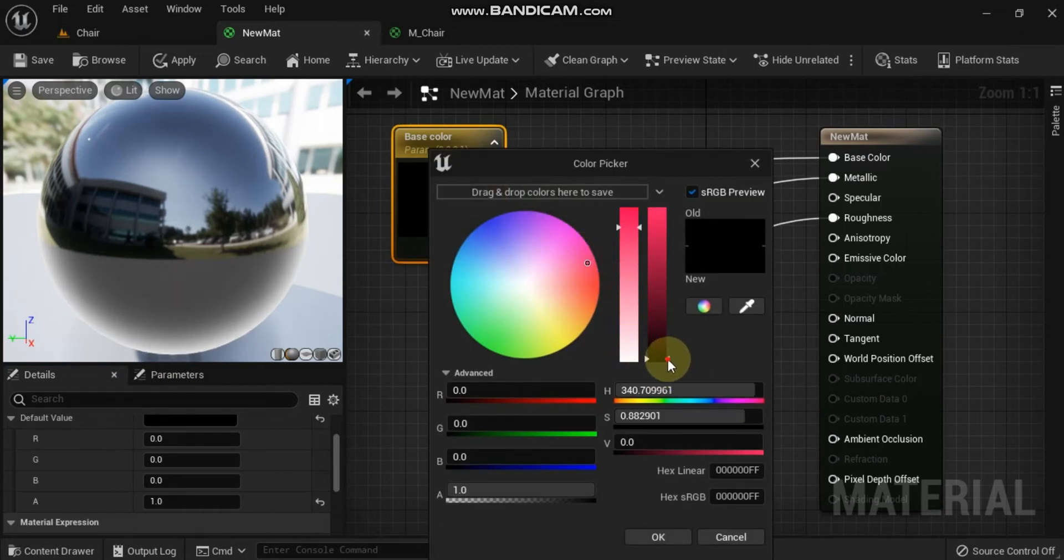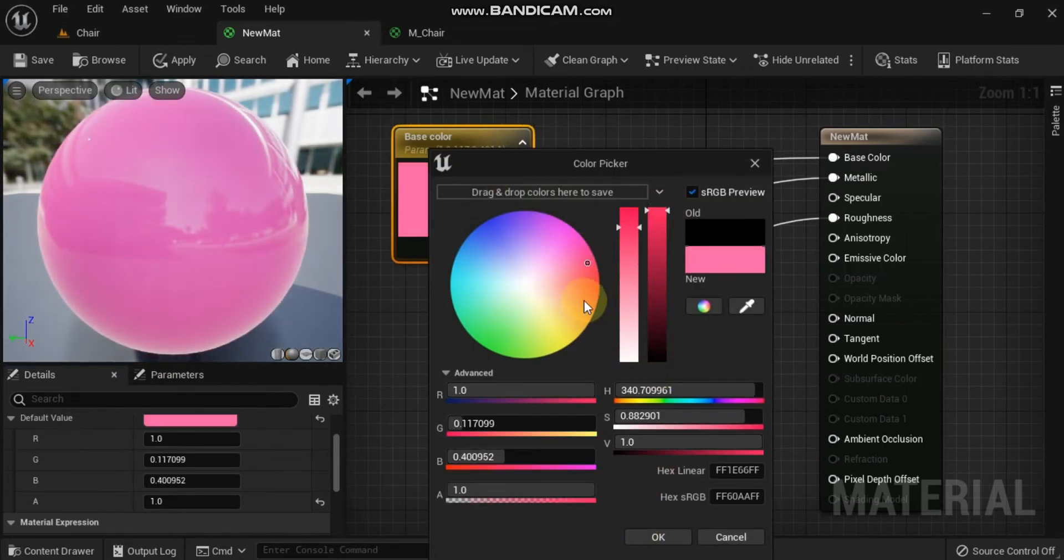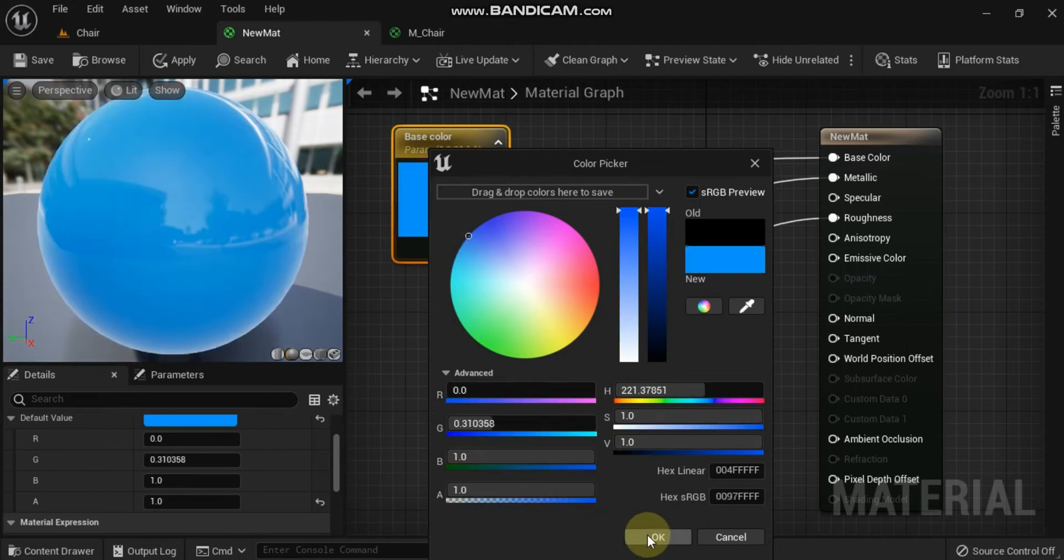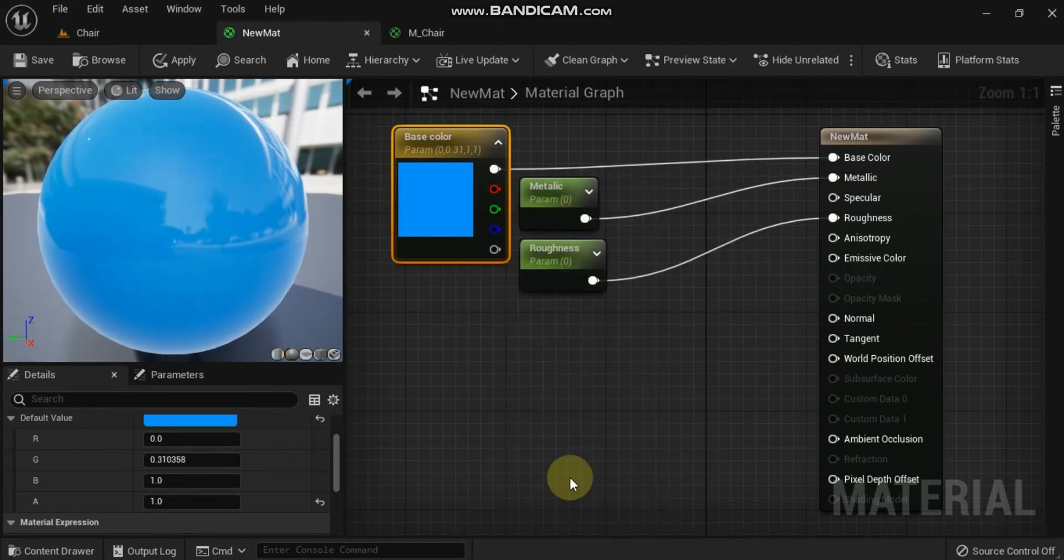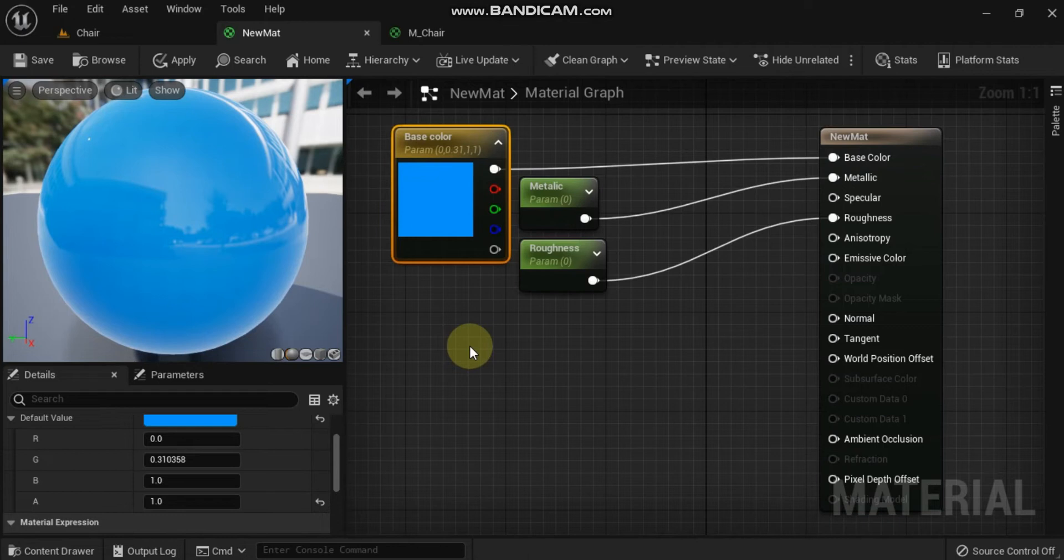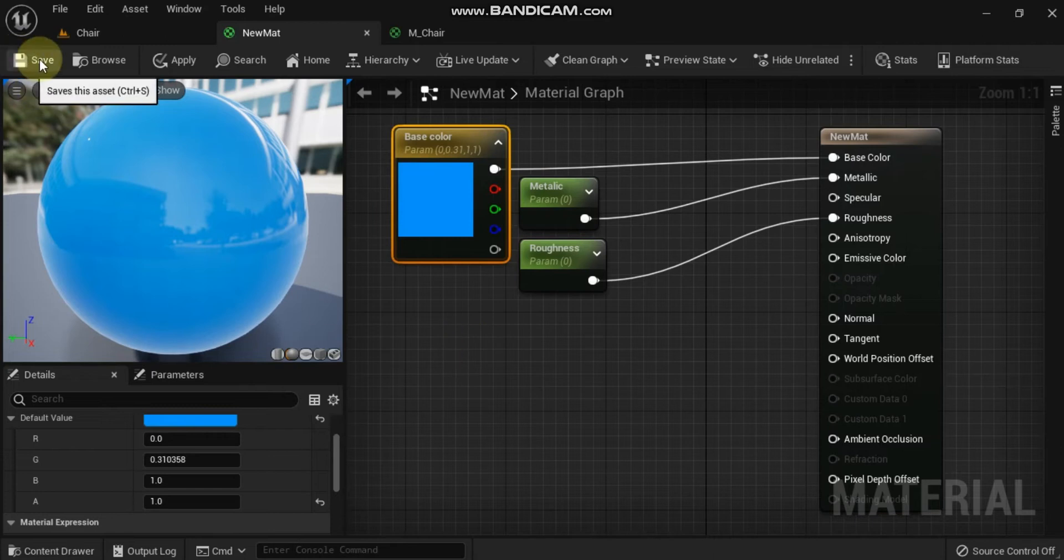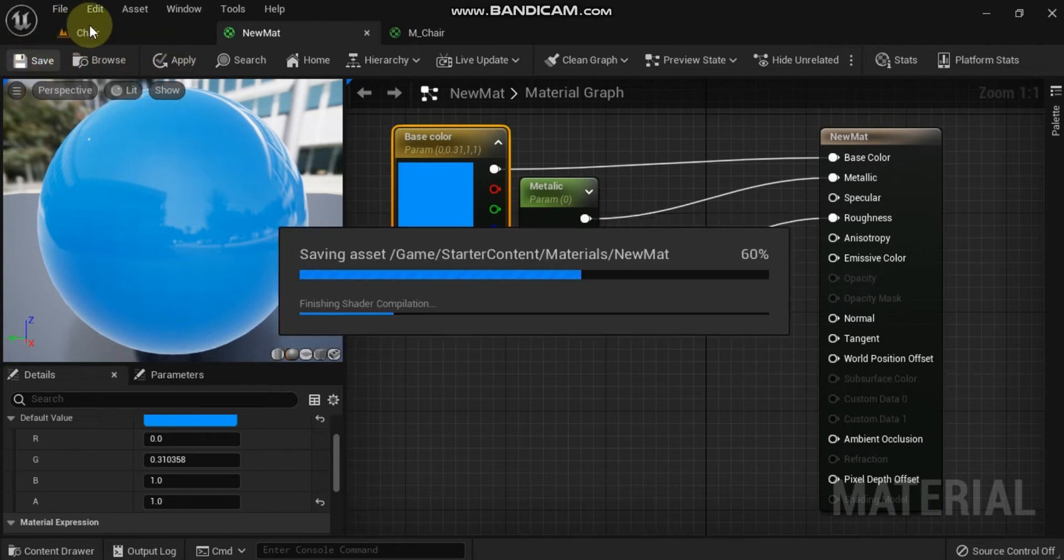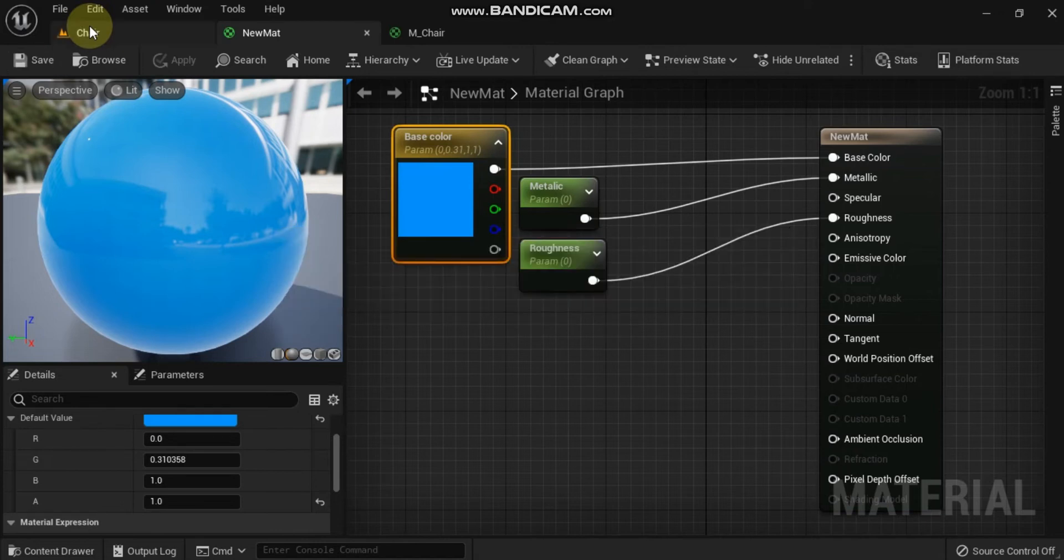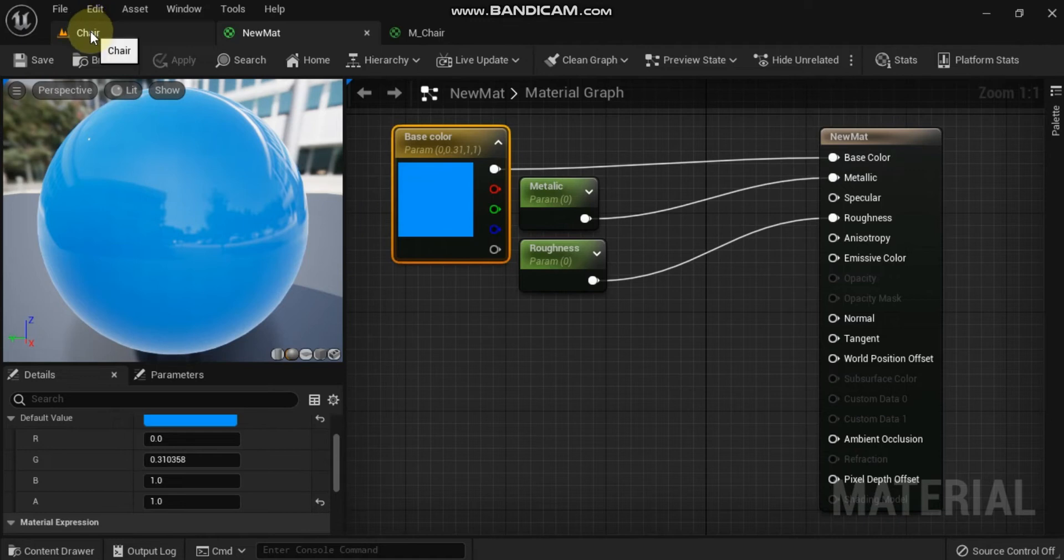You cannot parameterize every material node in Unreal Engine, but the convert to parameter option is available from the right click menu for any material expression that can be parameterized. Your material graph should now contain a vector parameter plugged into base color and two scalar parameters plugged into the metallic and roughness inputs. These three parameters will allow you to change the color, roughness, and metallic properties of the material once you create a material instance. Click apply in the upper left corner of the material editor to compile the material, and then click save.